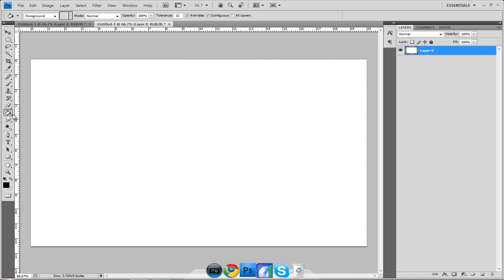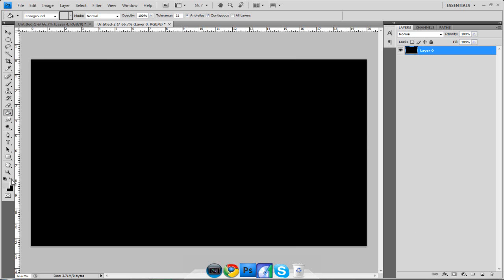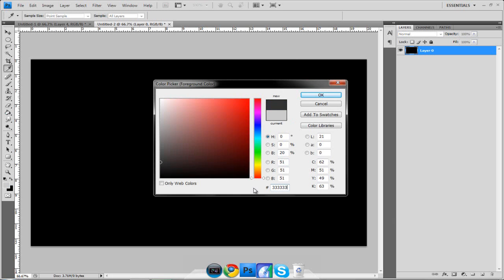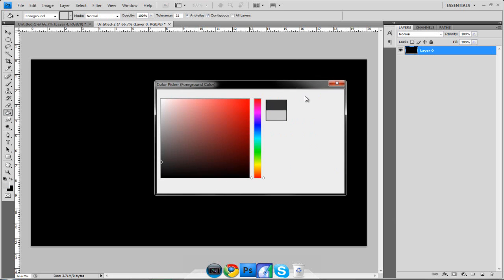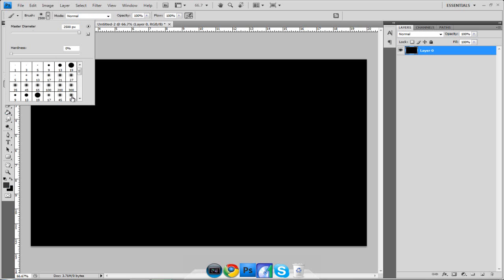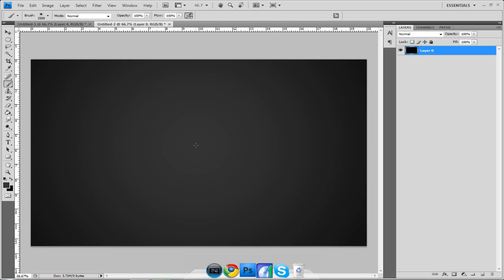What I like to do with the background is I like to fill it in with black and then I like to change the background color to a gray which is 333, 333, that's the one I use. Then I go over to my brush, change it from whatever it is to 65 soft, turn it the whole way up and then click in the middle and there we have our background.